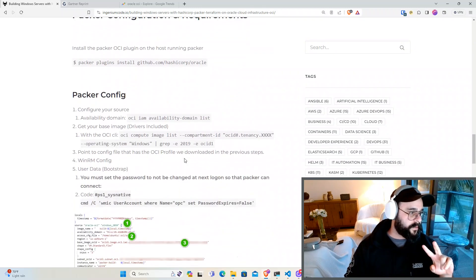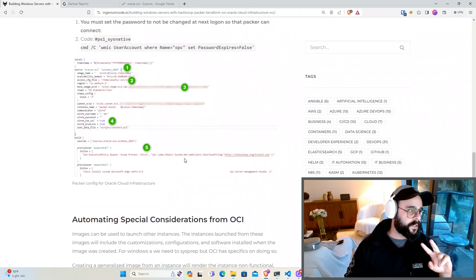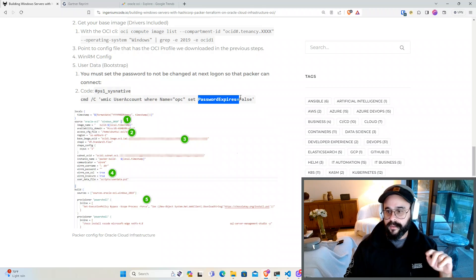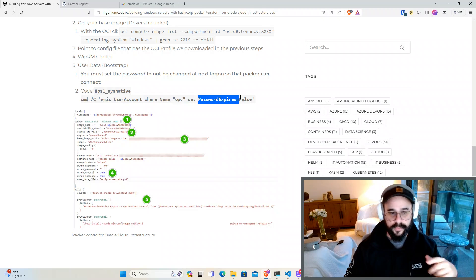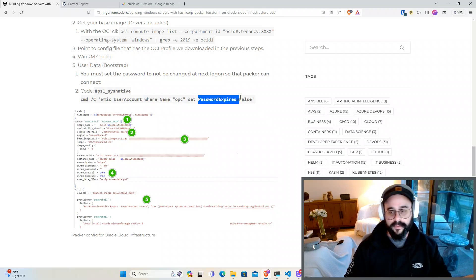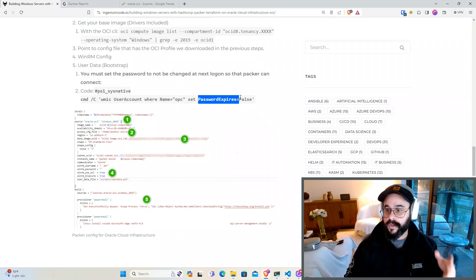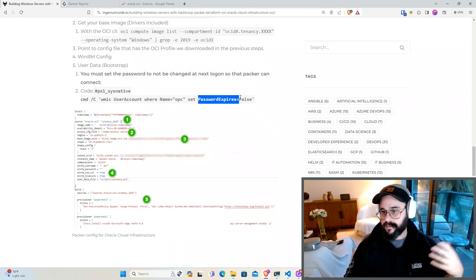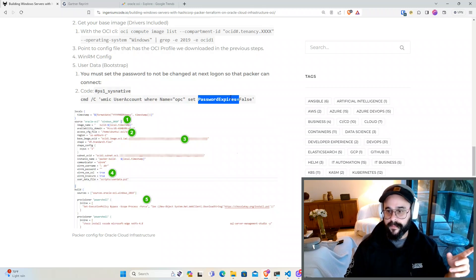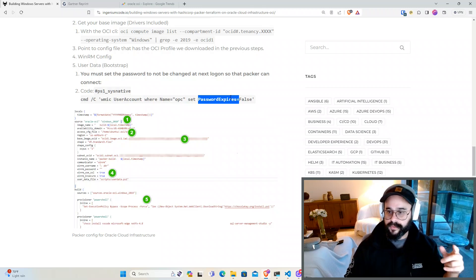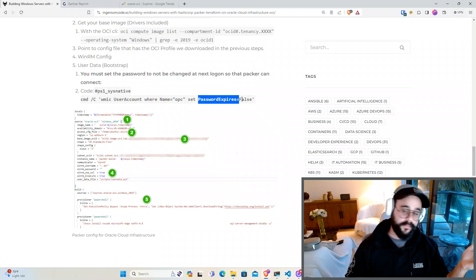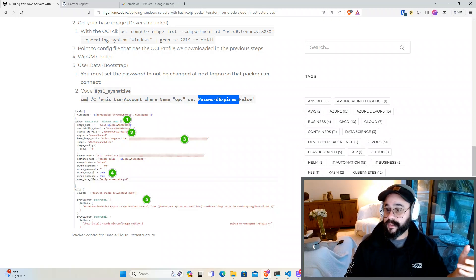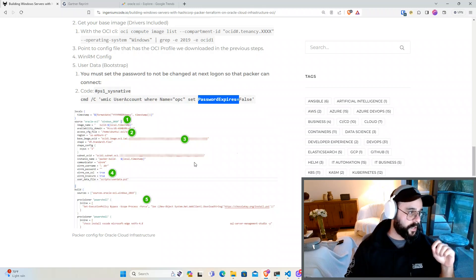The second thing you want to set up for Windows servers is password expiration. By default OCI every time you build a VM they give you a temporary password and when you log in you have to reset it. Packer is not built to do that. Packer is built to log in and automate tasks like software installations. So if you don't set this Packer is just going to fail and not do anything. By setting password to expire to false then Packer can use the original password, login and do its automation. So make sure you do that.